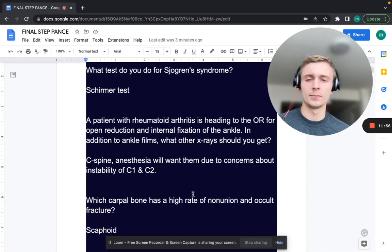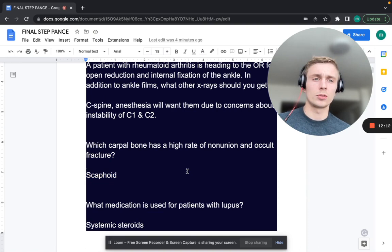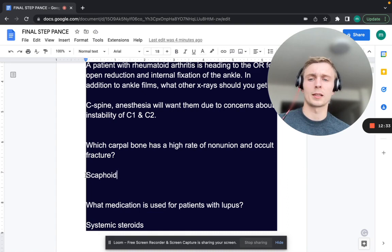Which carpal bone has a high rate of non-union and occult fracture? That's the scaphoid. The blood flow goes distal to proximal, so if you fracture the scaphoid — especially more proximally — there's a higher rate of non-union due to tenuous arterial supply. Suspect this with anatomical snuff box tenderness, and always put the patient in a thumb spica splint with orthopedic follow-up.